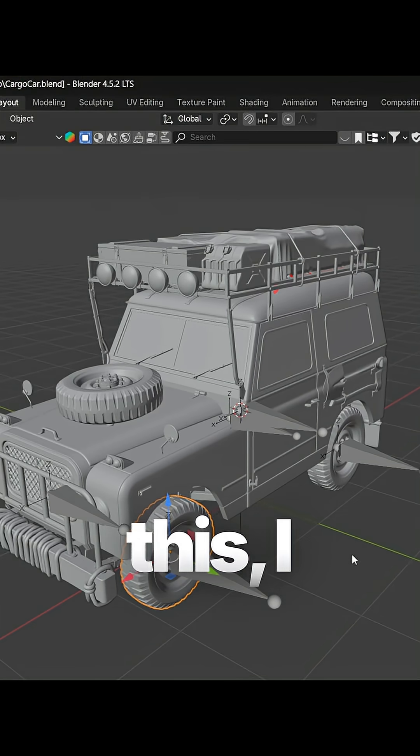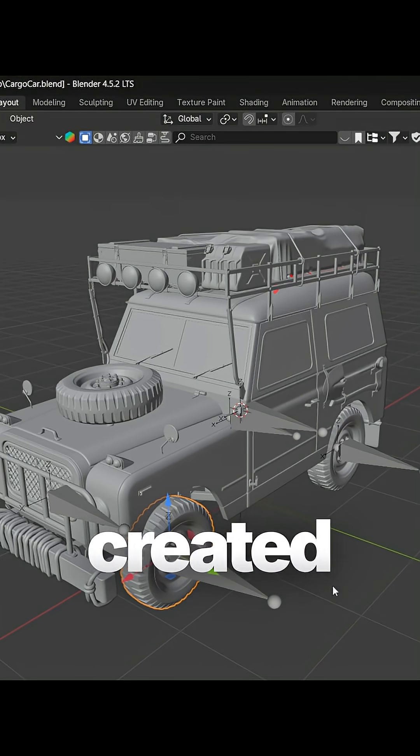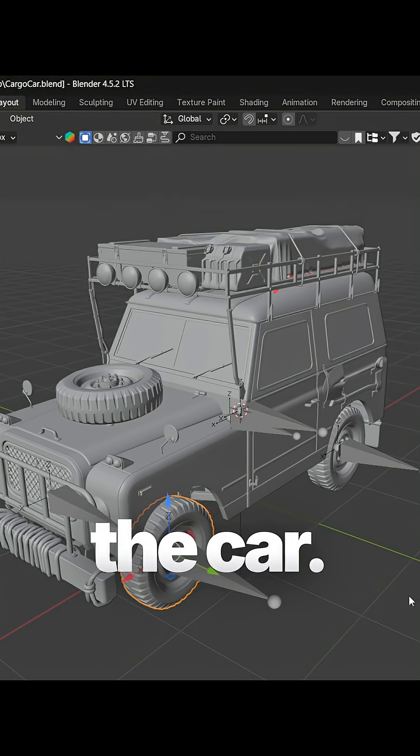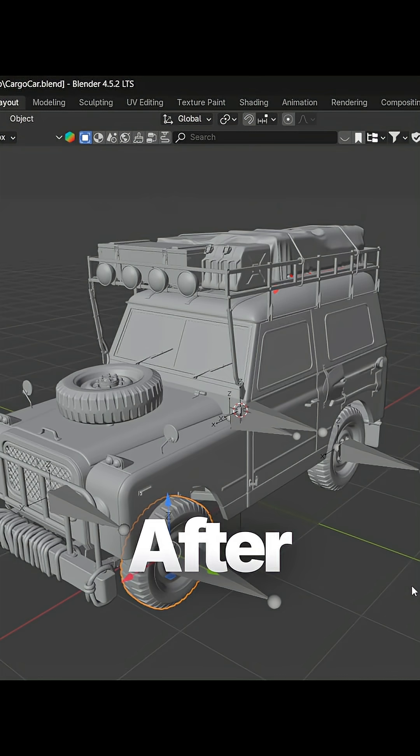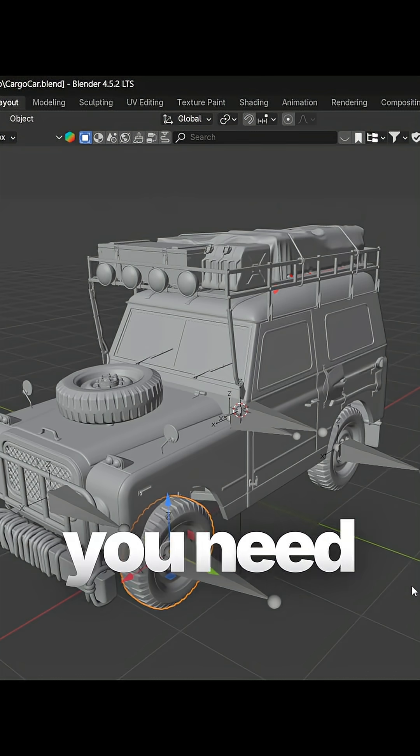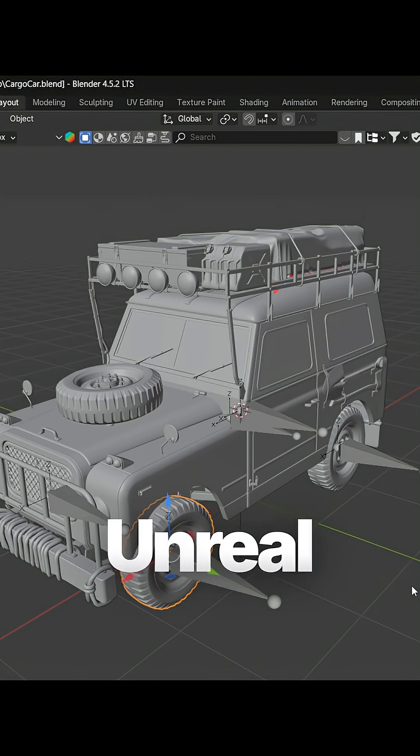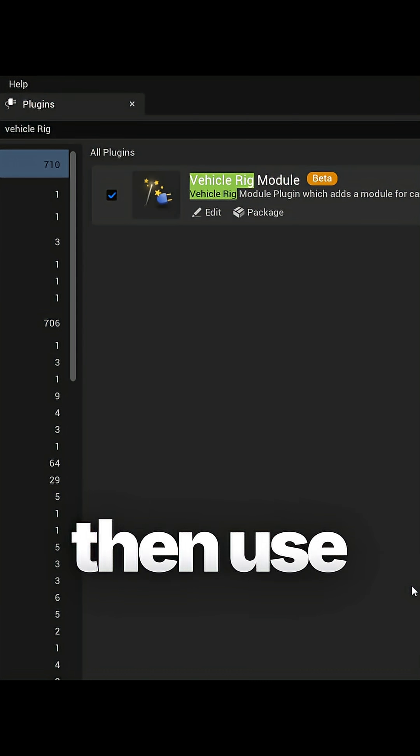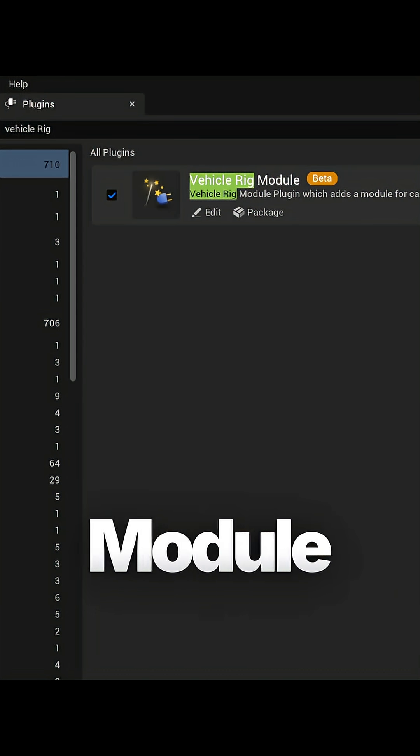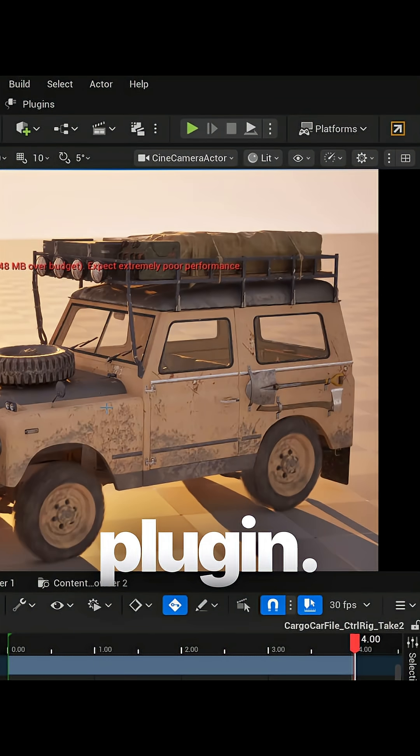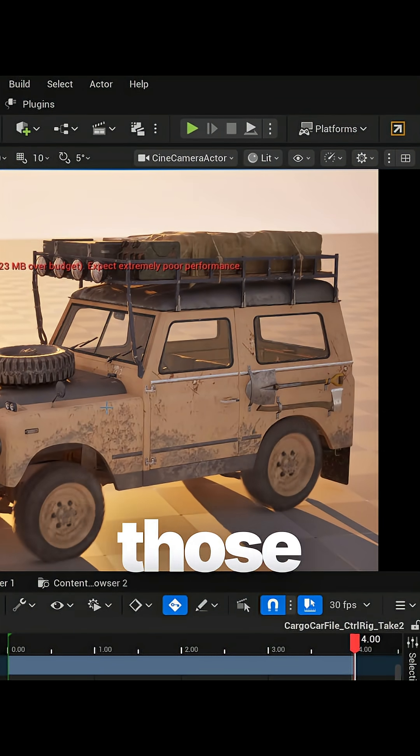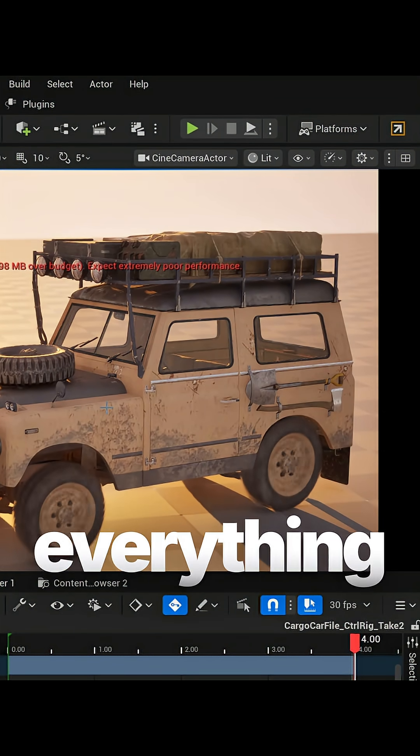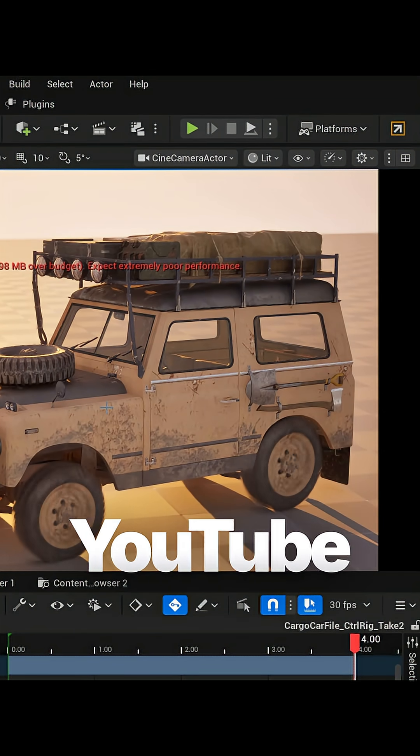Using this, I created a basic rig for the car. After that, you need to export it to Unreal Engine, then use its Vehicle Rig Module plugin. That's it, you need to understand those controls.